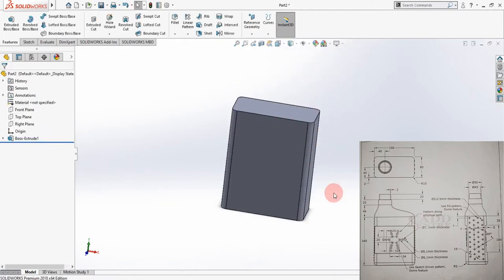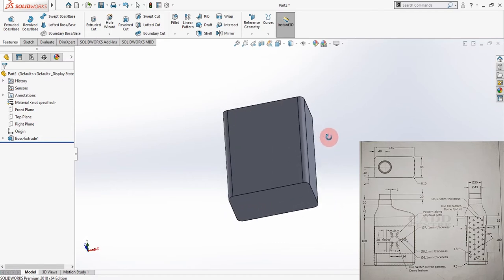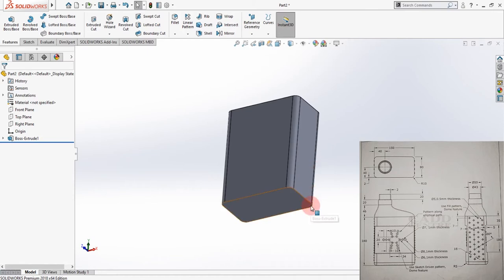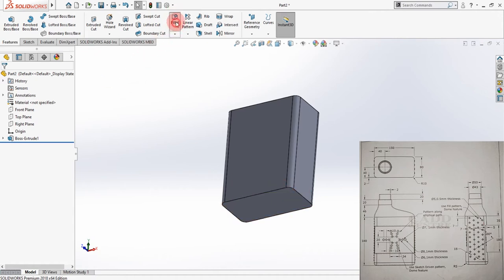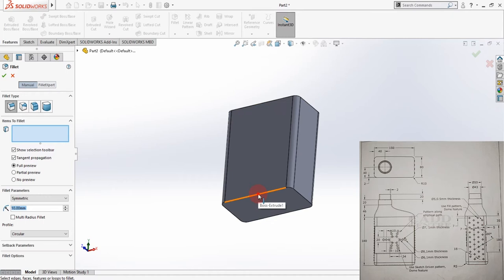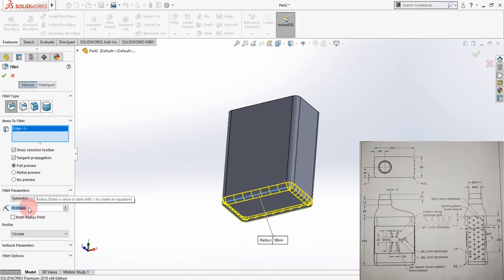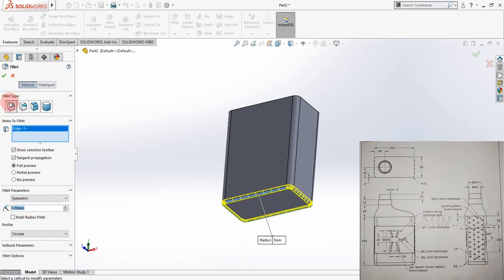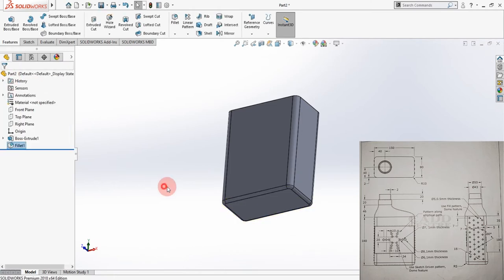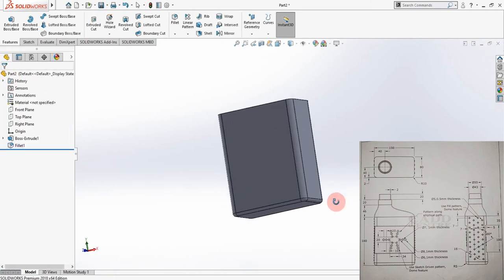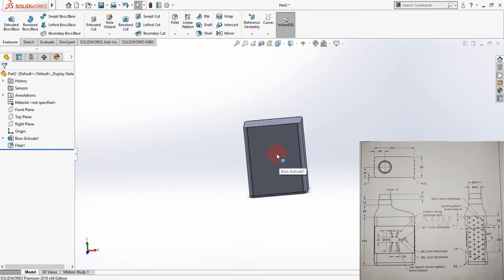This is the basic feature we have created. From the side view you can see it has a 5 millimeter radius on the bottom. To give the fillet, click on Fillet, select the edge, and under the fillet parameters enter a value of 5. Make sure your fillet type is Constant Size and click OK.